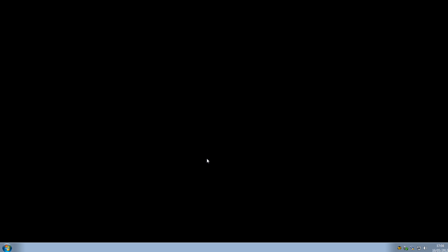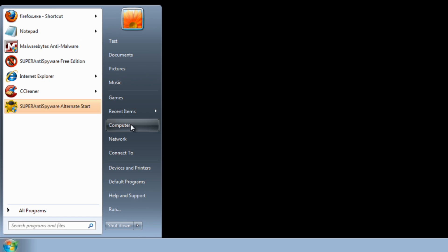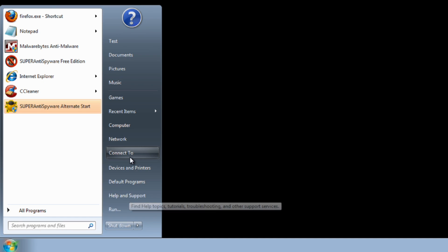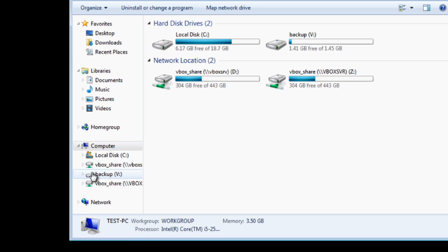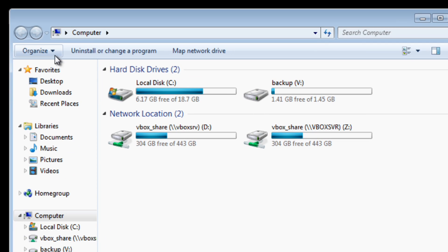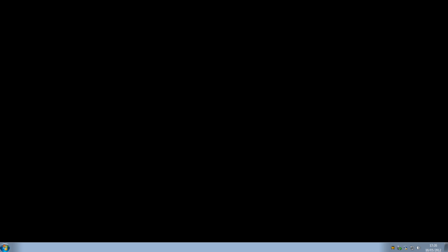I'm going to show you how to get around this. As you can see, we've got no control panel, we can't get to the control panel. Also if I go up to organize to try and show hidden files and folders, that's also been disabled. I'm going to show you a way around it.